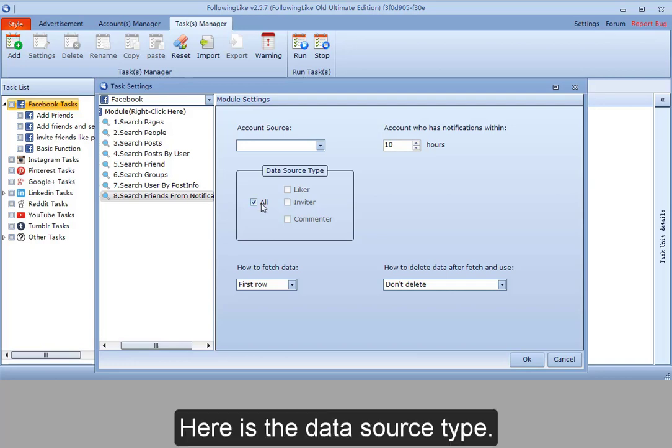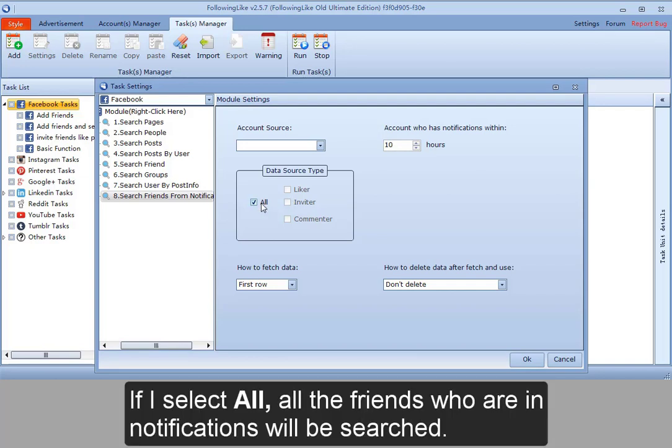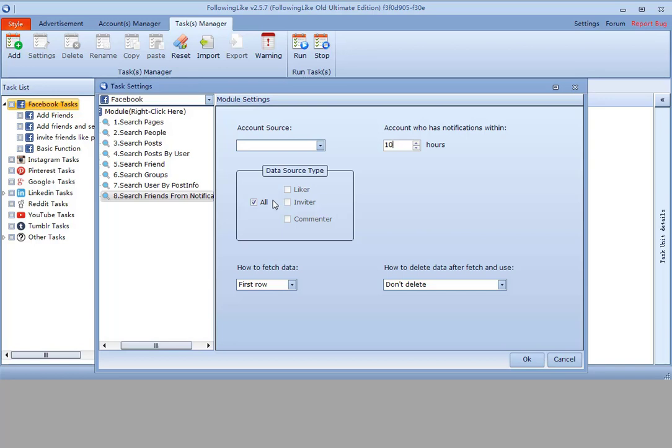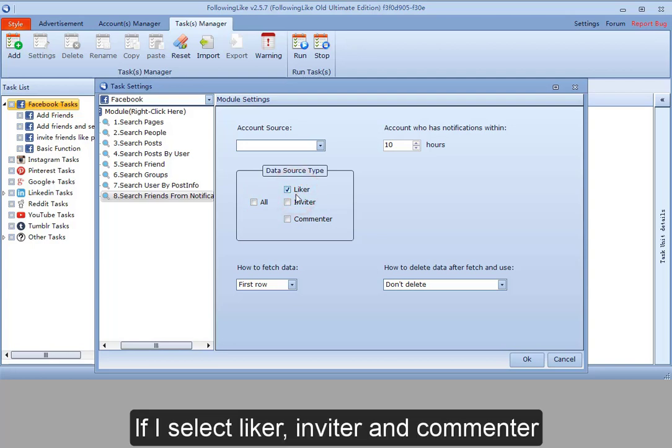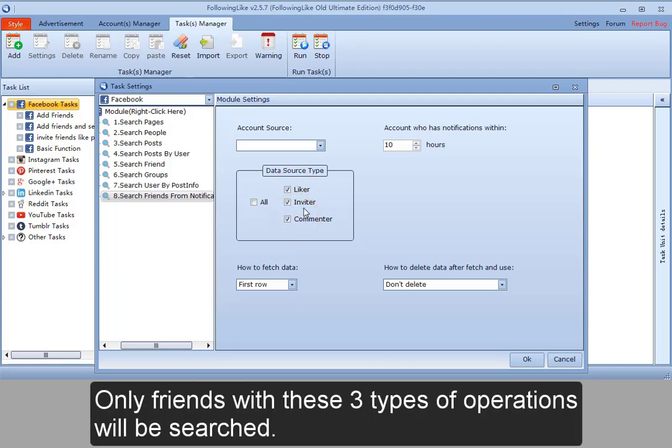Here is the data source type. If I select all, all the friends who are in notifications will be searched. If I select liker, inviter, and commenter, only friends with these three types of operations will be searched.